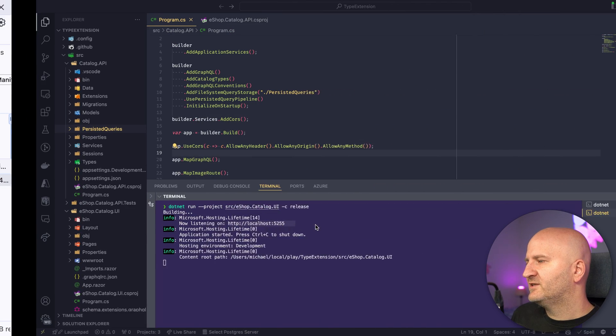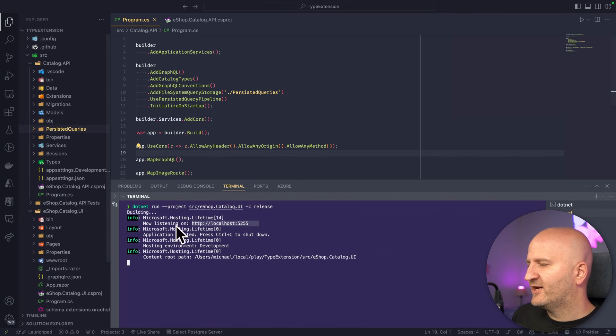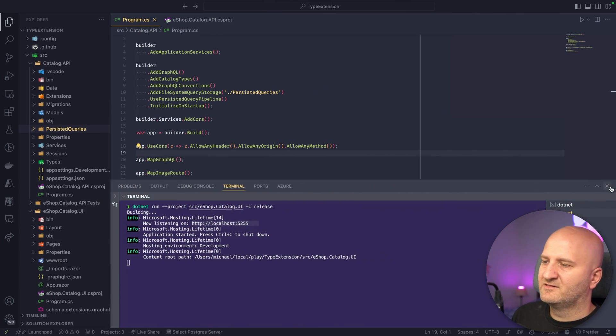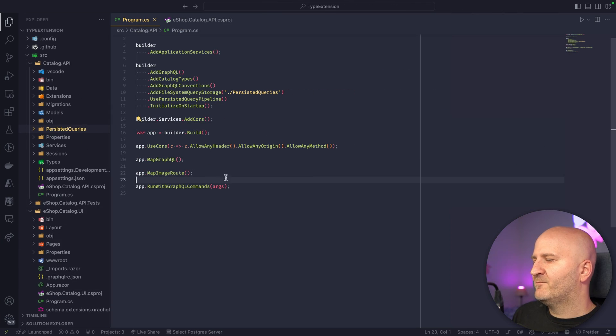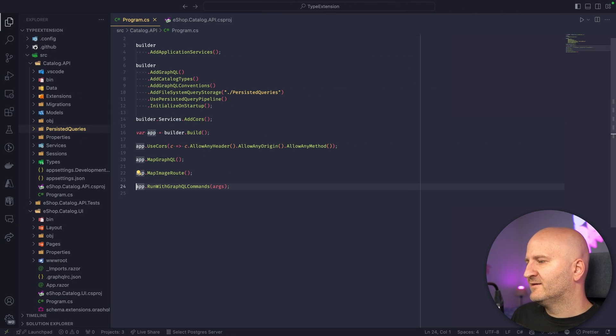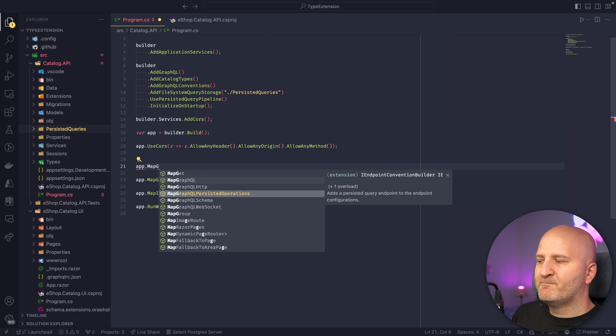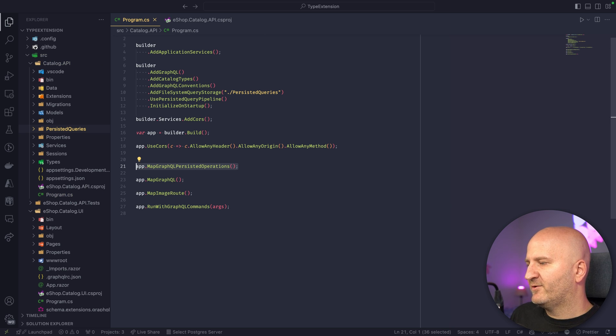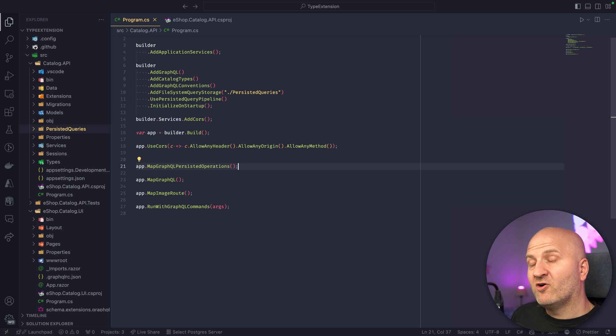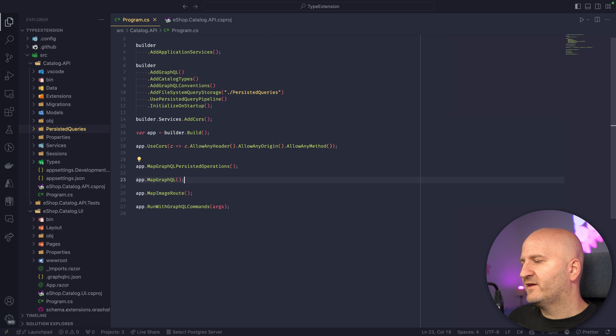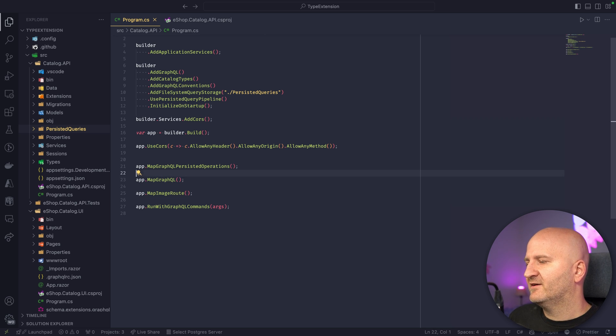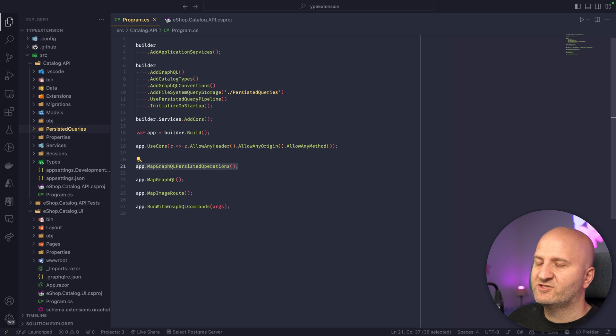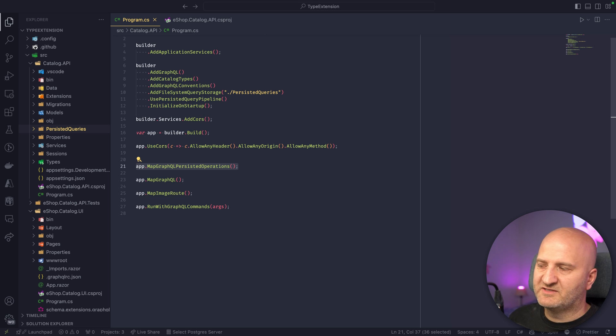So with Hot Chocolate 14, we can actually change that. We can go back here and then we can map in here another route. And that's the map GraphQL Persisted Operations route that we map here. And actually, on production, you could get rid of the general map GraphQL route here and just use the persisted operations route if you're using persisted operations.